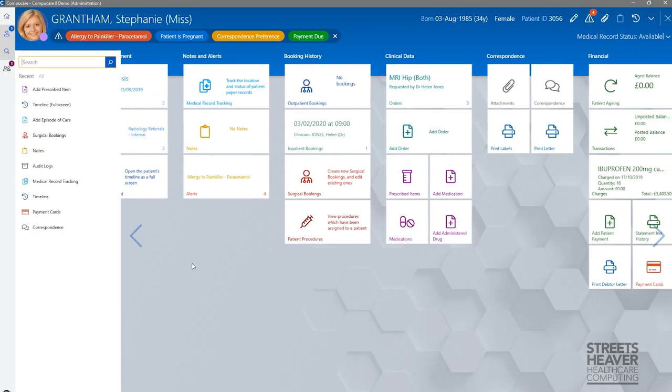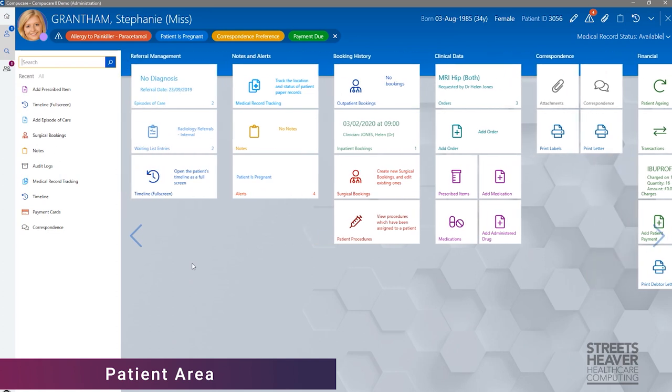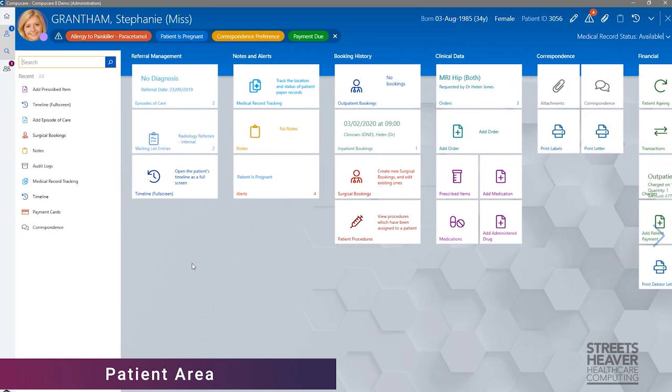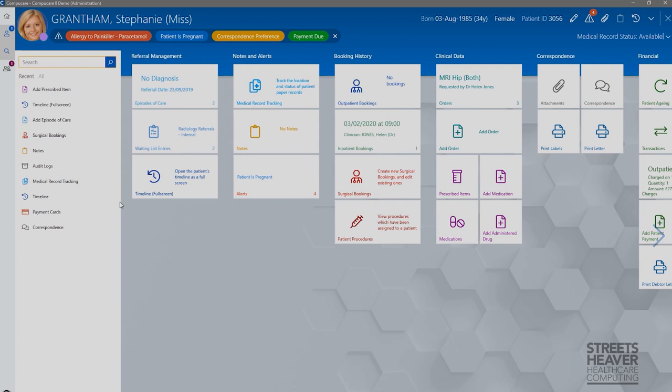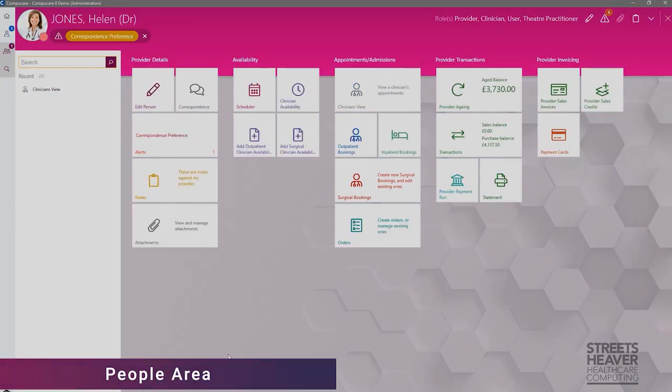Similar to the look and feel changes in the home area, this can also be seen in the patient and people areas. Looking at the patient area, you can see there is a clear distinction between the home area and the patient area. This is also reflected in the people area. This change has been made to clearly indicate to the user which area of the system they are in, whereas in previous versions, this wasn't quite as obvious.